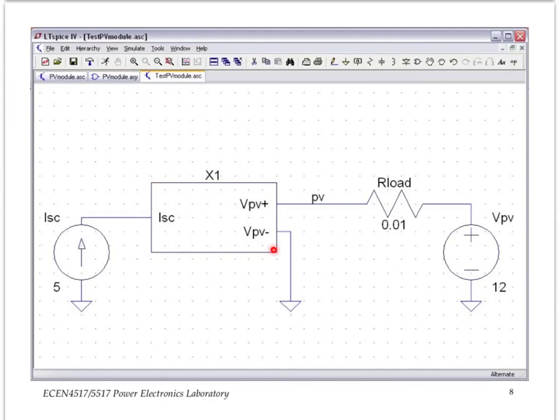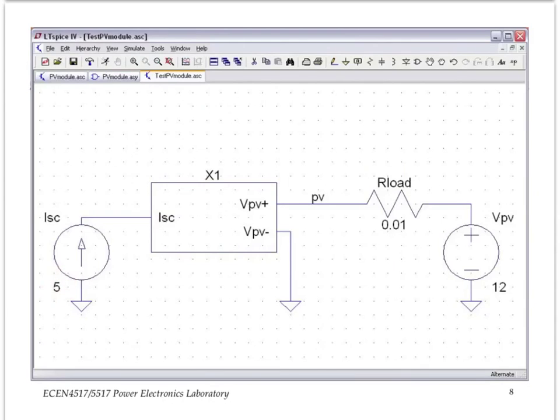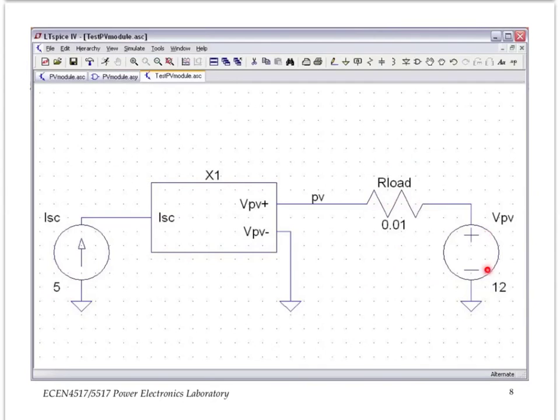This is just including that symbol inside a now a top-level test circuit. We add the short circuit current here, the DC value as an example is five amps, and then we add a load circuit that consists of a series resistance and a voltage source that we will use in a moment to sweep the voltages across the terminals of the PV panel.